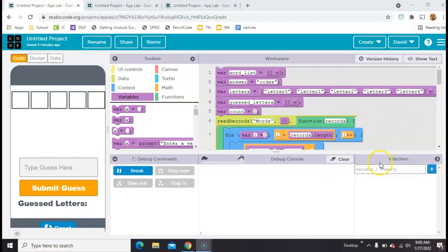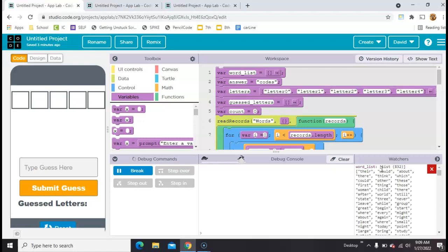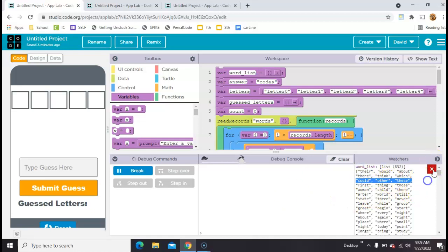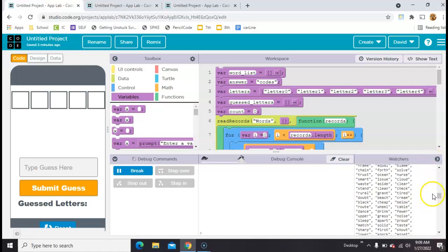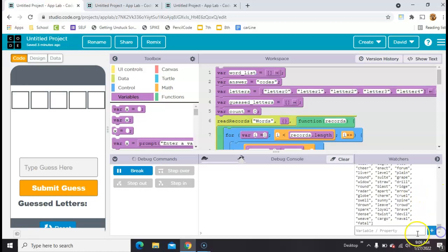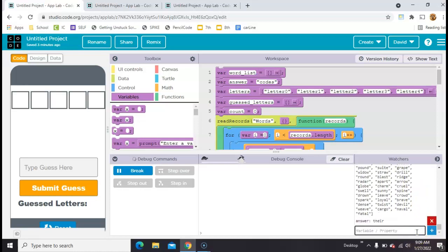So let's check the console. Let's say word list. And you can see it's 832 words, but the very first word is there. And now let's come down here below it. And let's check what the value of answer is. See how it's there.